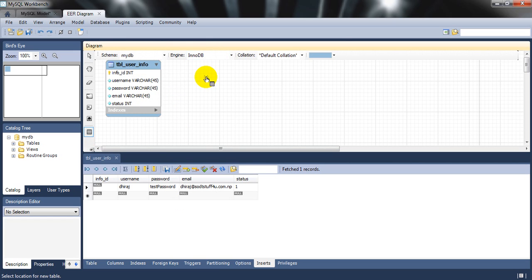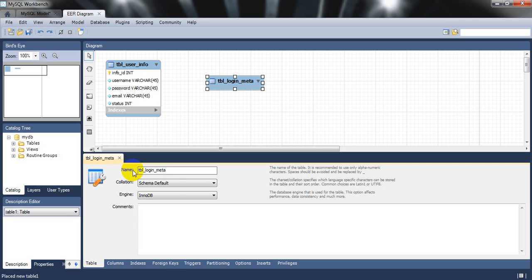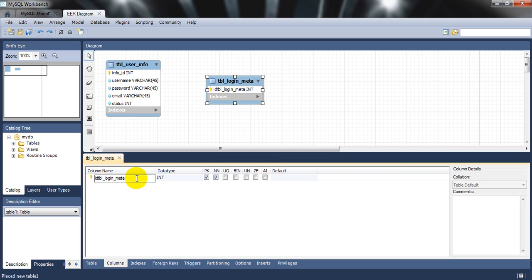The schema is the same. Double-click the new table. Since a user logs in after registering, I need to track which user has logged in. I'll create a new table called 'tbl_login_meta_info'. Meta information means additional information stored in the database.